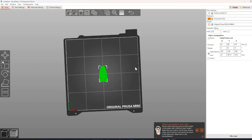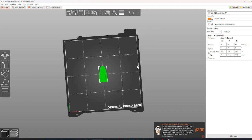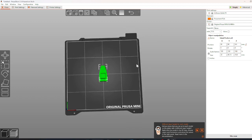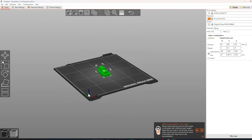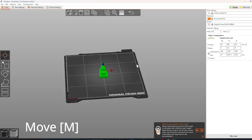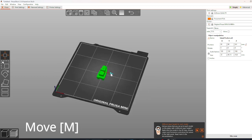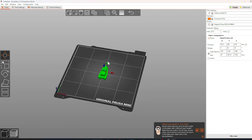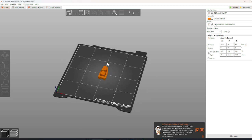There are 5 tools that are present in PrusaSlicer. The first being the Move tool, which allows you to move the X, Y, and Z axes of your printer.